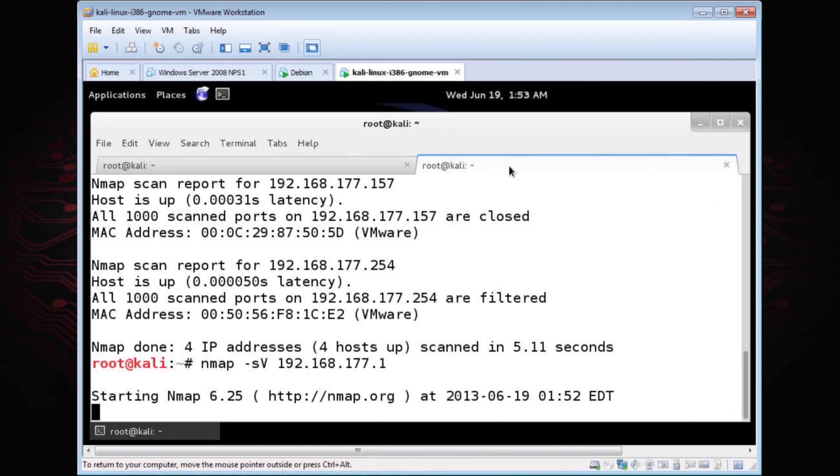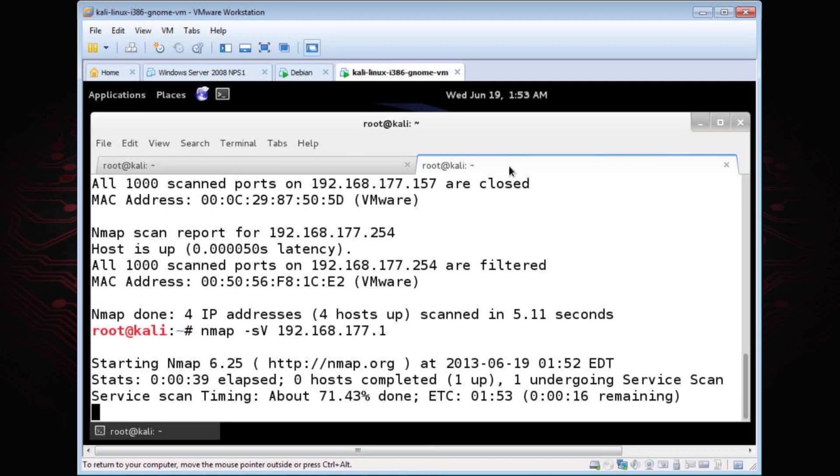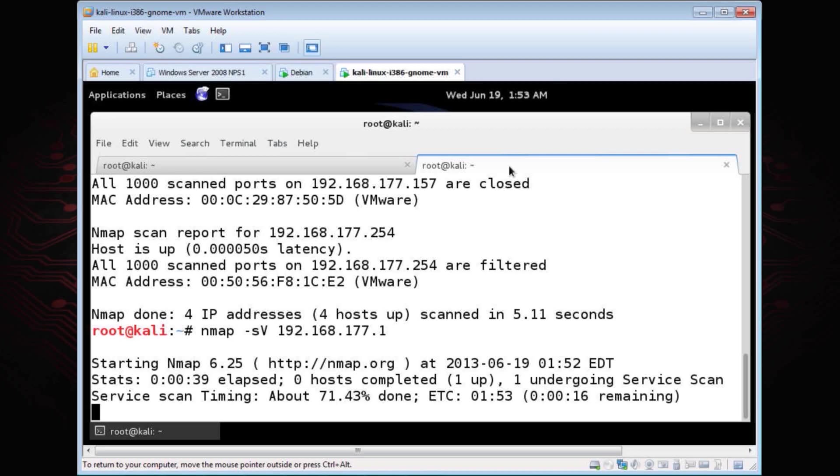We want to know what's actually on that target. So we use the dash S uppercase V, and then we just scan for that specific target itself, which in this case is .1. What this does is this will go grab the banner from that target, which should tell us or give us an indication of what service is running on that machine. Because it's going out and doing the actual services scan, it's going to take more time. But what's nice about Nmap is, I can get a live update by hitting the space bar. So if I hit the space bar, it should give me a live update, and there it is, telling me that it's in the process of doing its service scan. It's about 71% done.